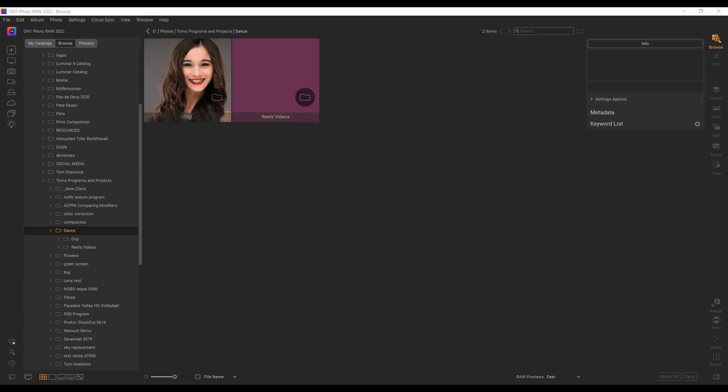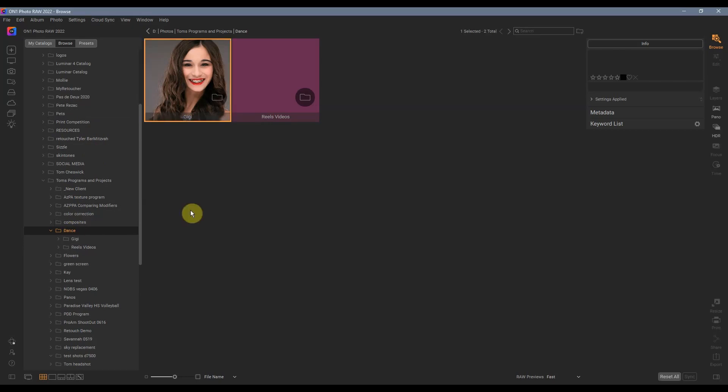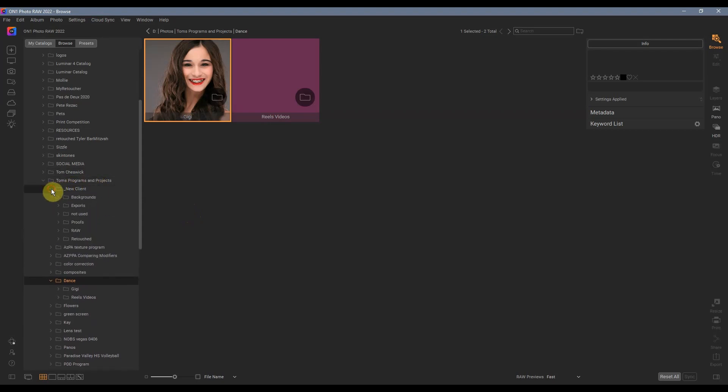So first thing I'm gonna do is navigate where I want those images to be. Pro tip: let's say you have a workflow that you like. Here's mine.